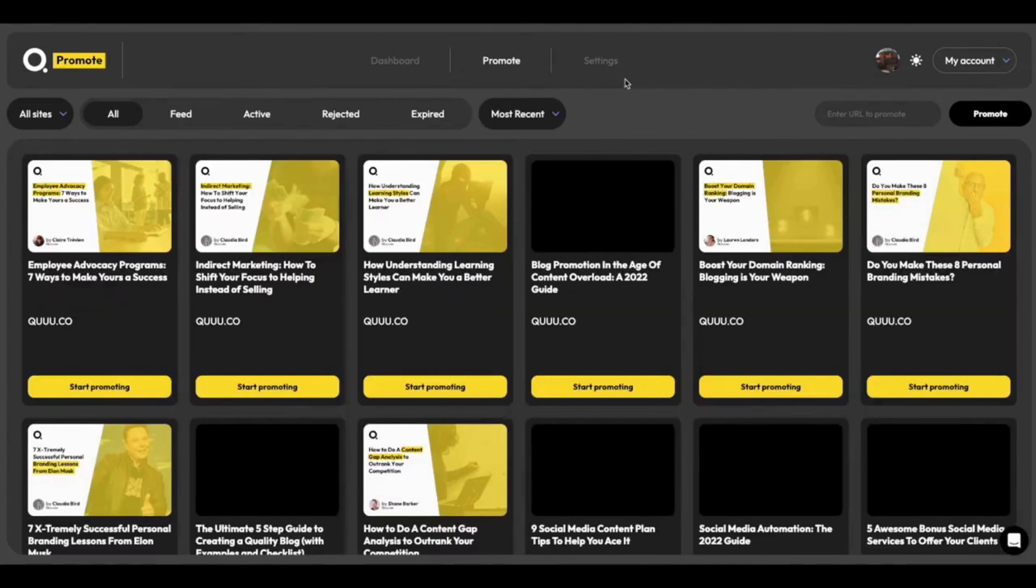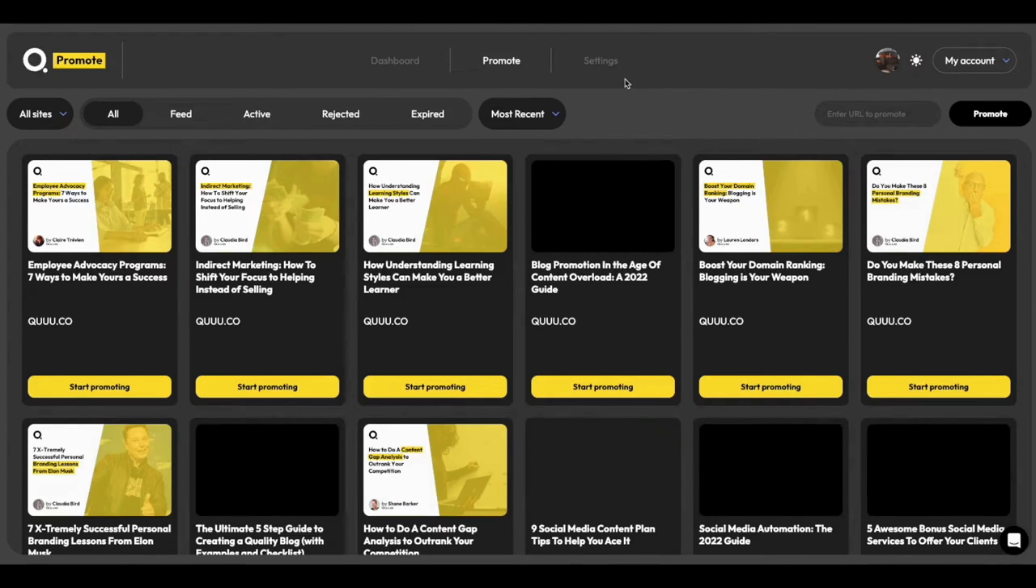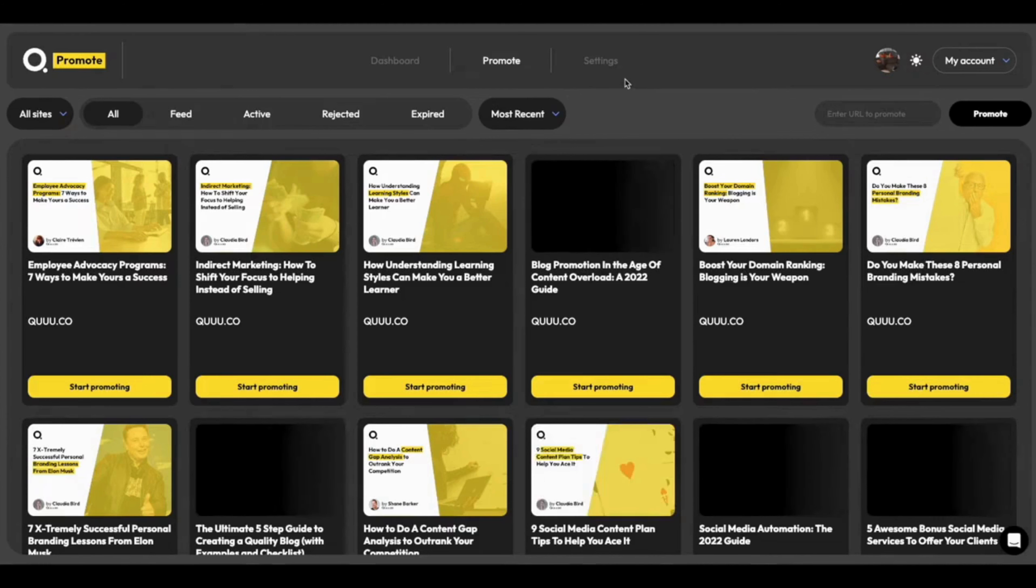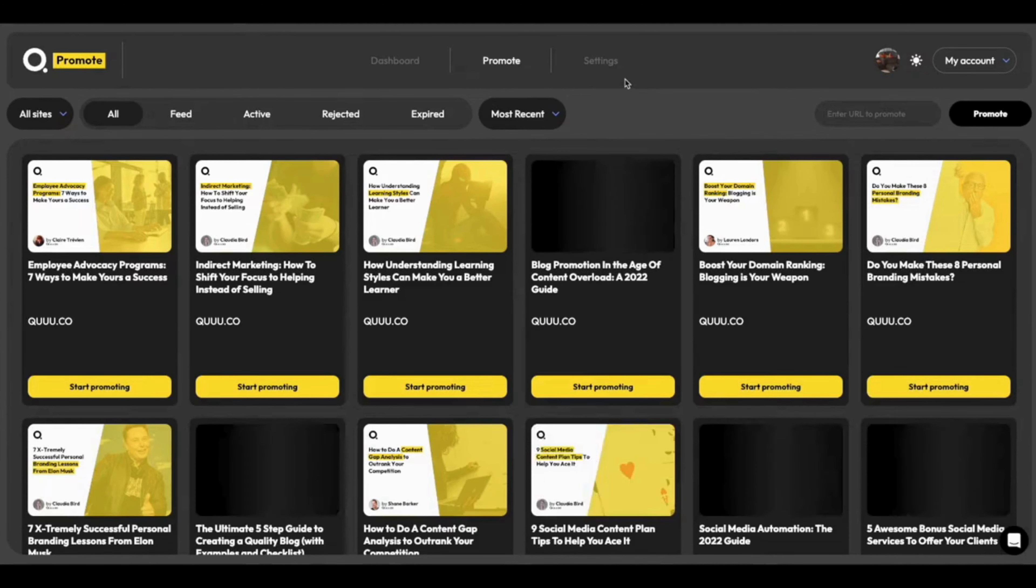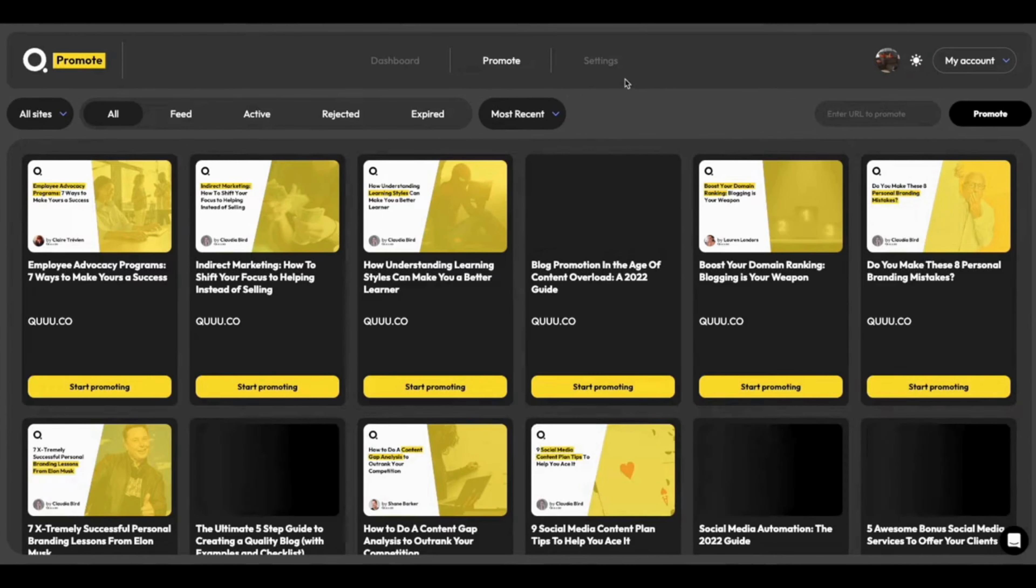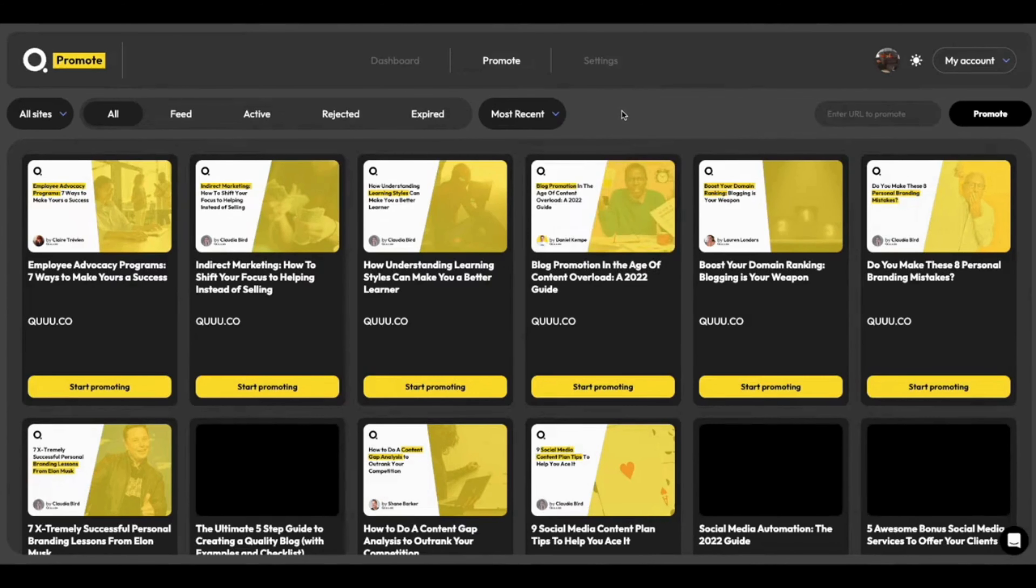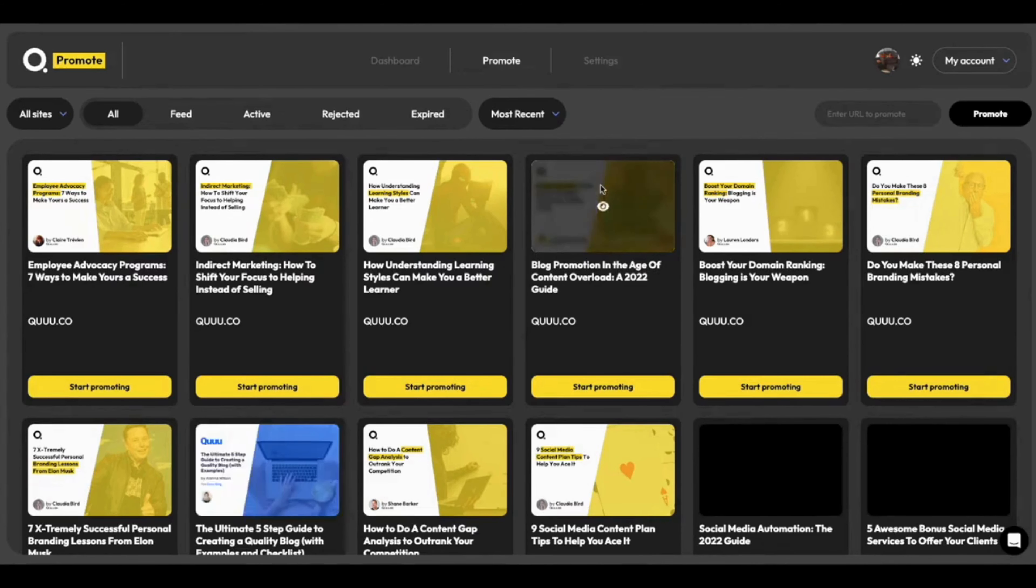Heading into the Promote section, you'll see that we've already begun importing the articles into Kube Promote. You can see here that it's just downloading the Open Graph images here onto the Dashboard, and you can just watch this happen. Really nice, really easy to follow, just like so.